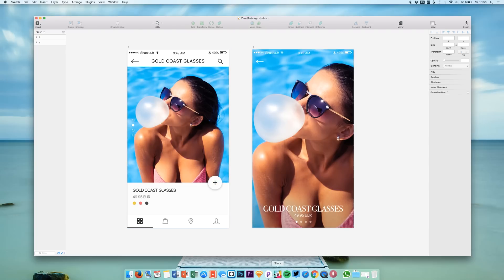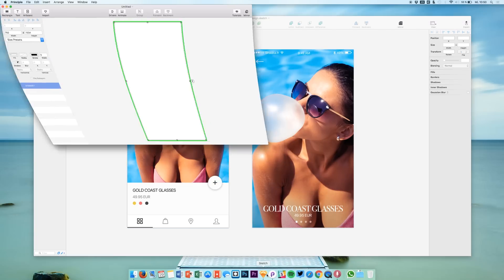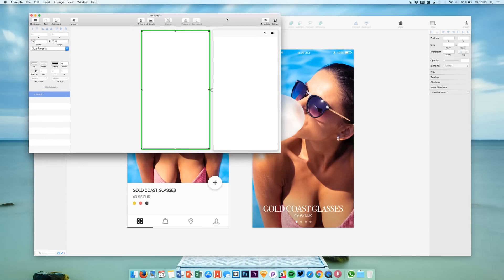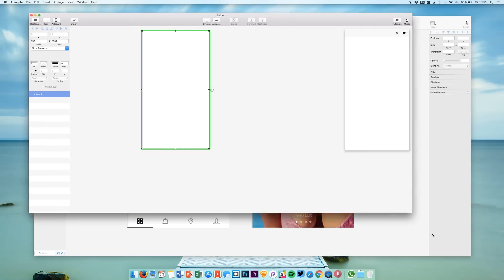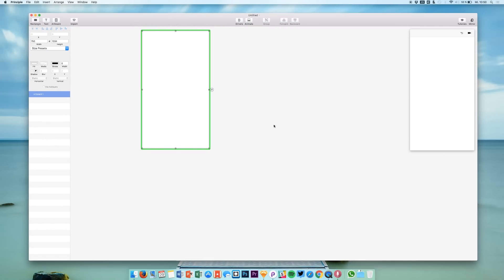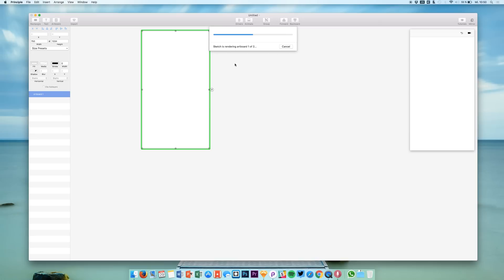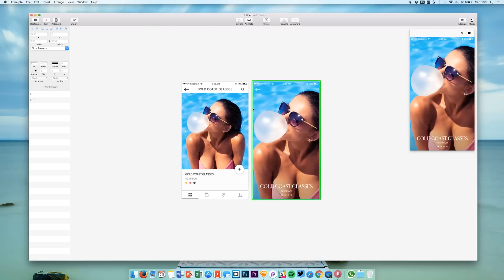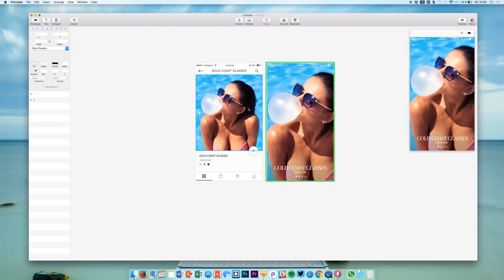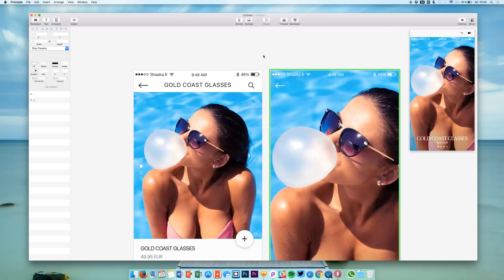You know Principle is offering an amazing new feature for a couple of weeks or months now which enables us to just import our Sketch files directly. We can simply use the import tool right here, click import and it's simply opening our design right here in Principle. That's very easy.